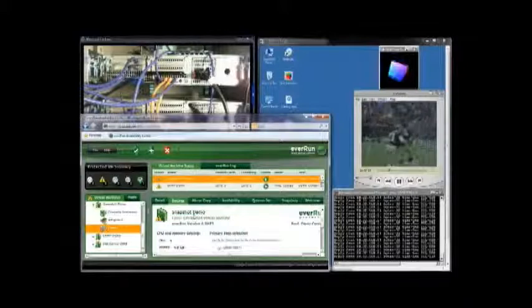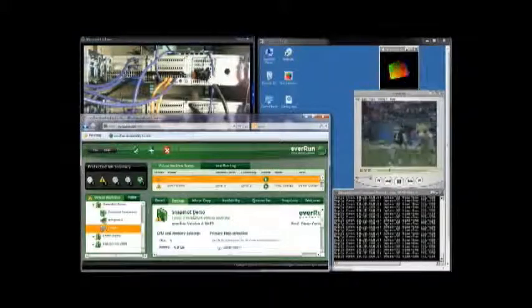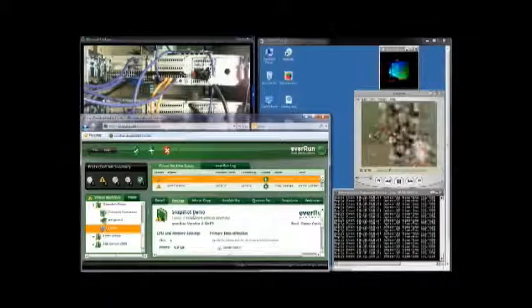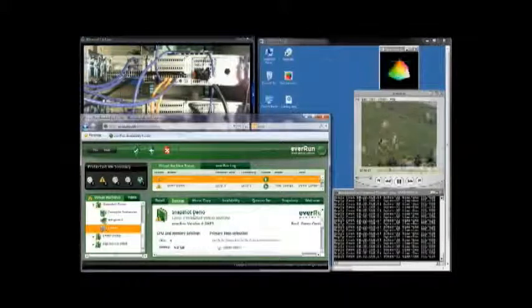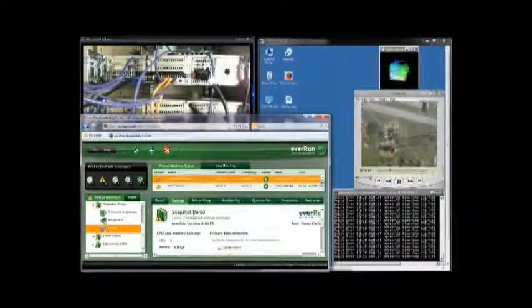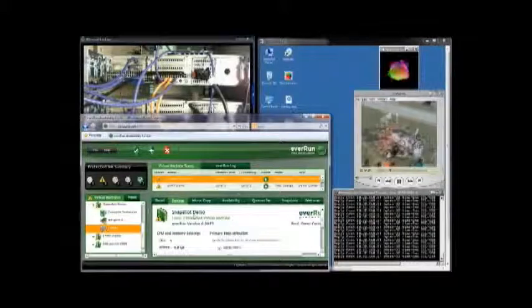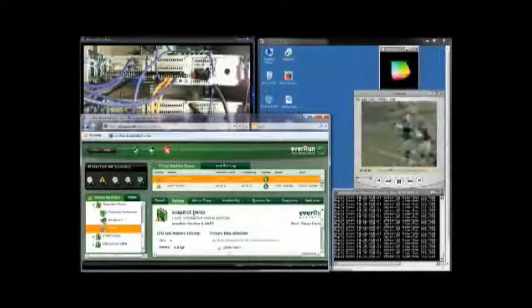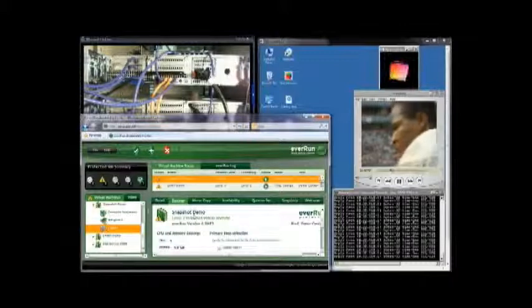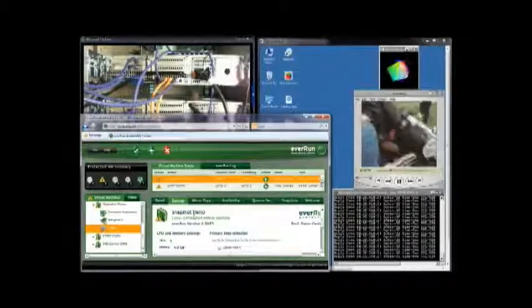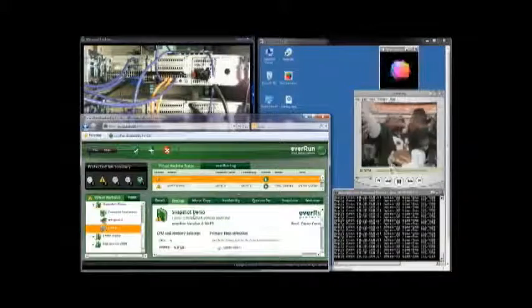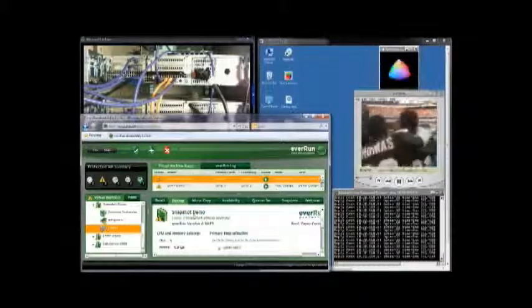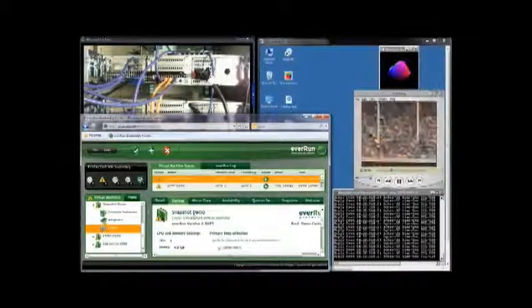The time cube continues to rotate, the video continues to play, and the pings continue uninterrupted. Again, there is no interruption in application availability. The user has no way of knowing that your host has experienced multiple component failures. The application continues to service the needs of your clients, your users, your customers. No interruption in service. No loss or corruption of data.